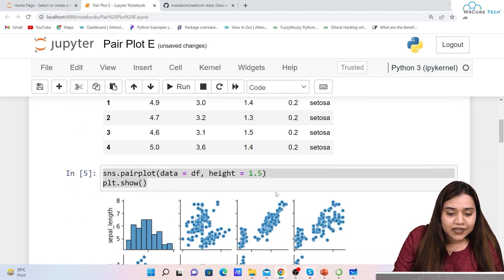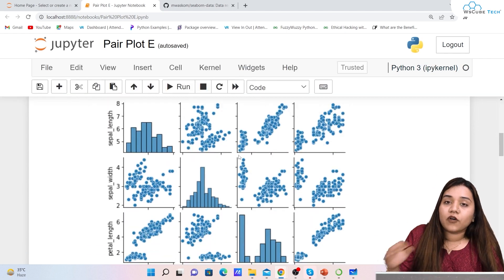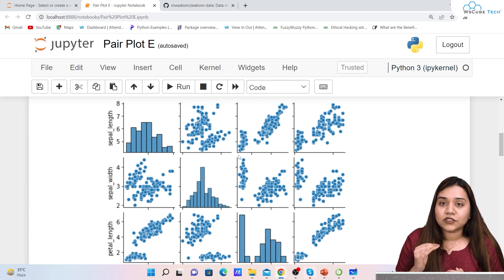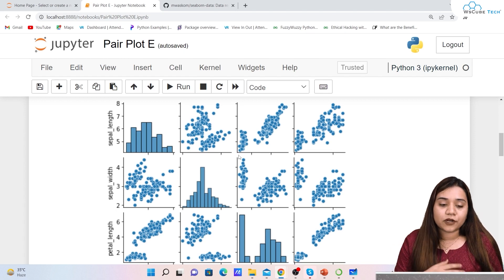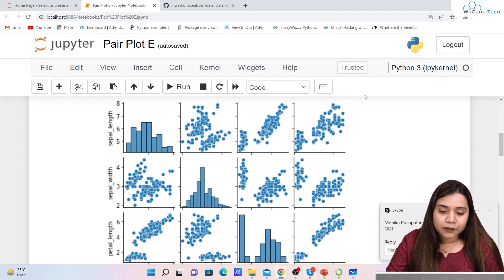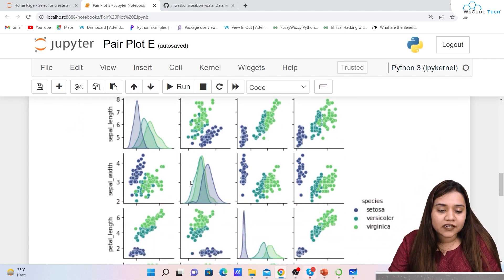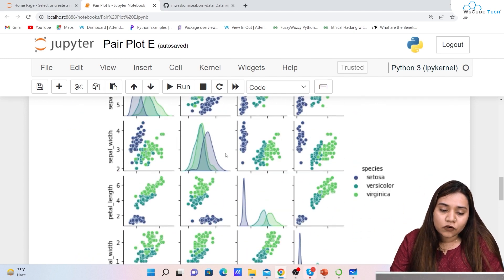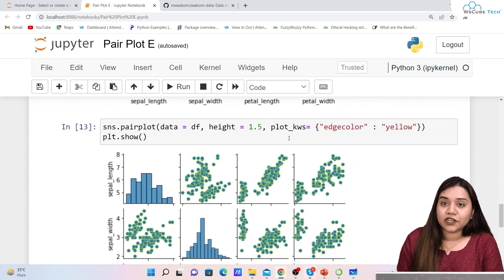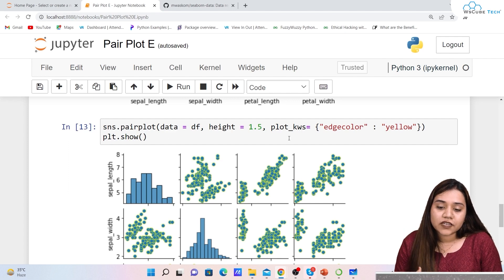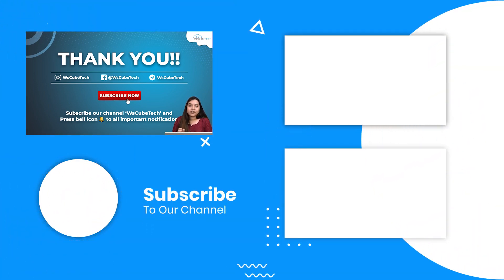So guys, this was about pair plots. I hope pair plots are clear. We can define the height of a pair plot and we need to ignore diagonal elements since they are between the same x and y axis. You can study either the above or below part of the diagonal, whichever is more comfortable. We also talked about hue, palette to change colors, diag_kind for KDE or histogram on the diagonal, and plot_kws for edge color. In our next session we will be talking about the split plot — stay connected, thank you.